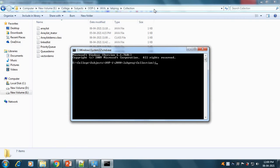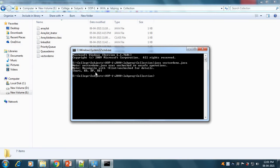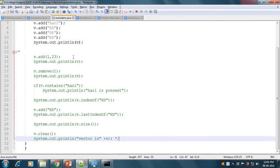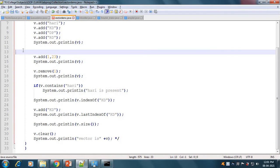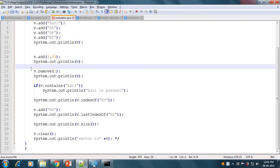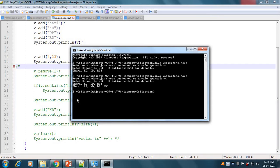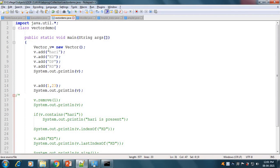We run the program: java VectorDemo. The output shows our elements Harry, KD, DP, and RD — all elements of the vector are printed. If we want to add an element at a specific index, we use add(1, 23) to add 23 at index 1. The output then shows Harry, 23, KD, DP, and RD.